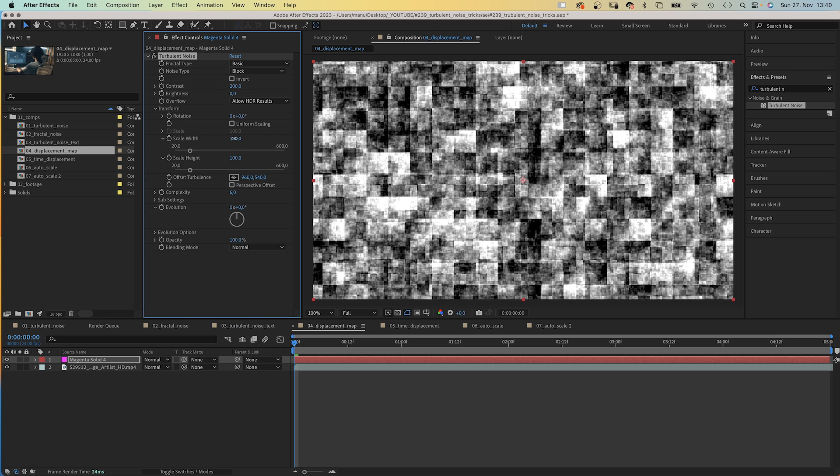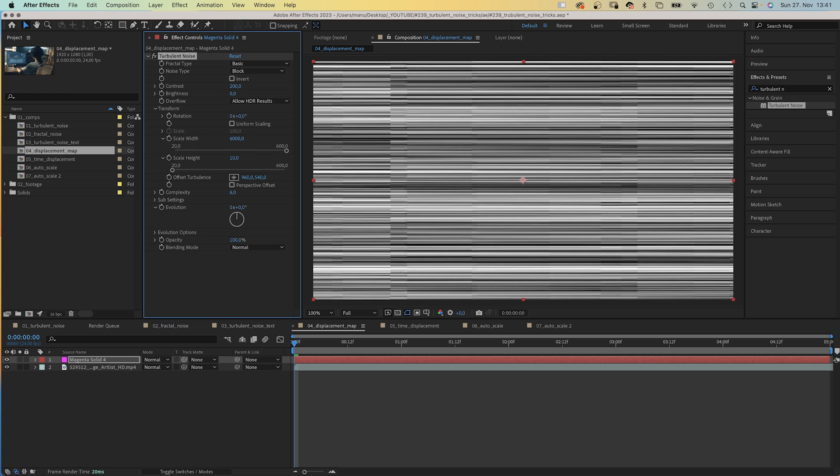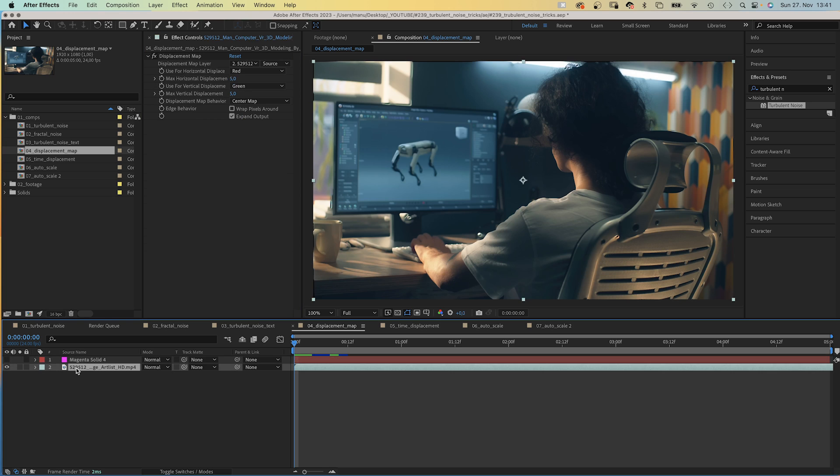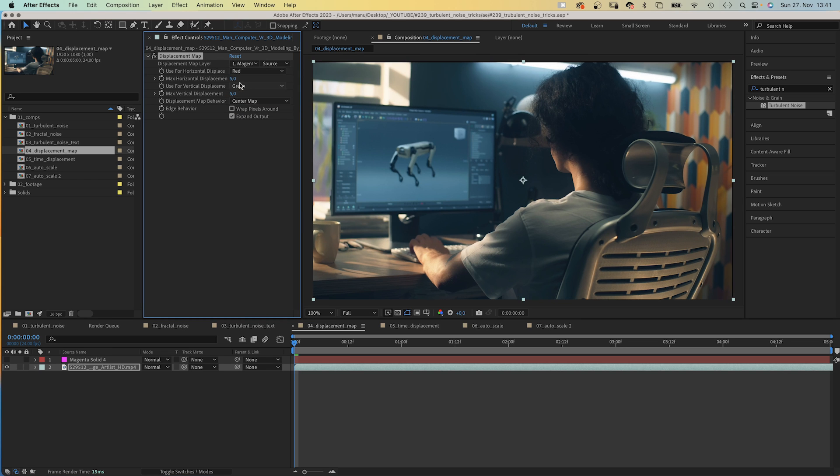Contrast around 200. In Transform, we deselect Uniform Scaling, Scale Width 6000, Scale Height 10. We hide the noise layer, and in Displacement Map we use the solid as a displacement map layer.